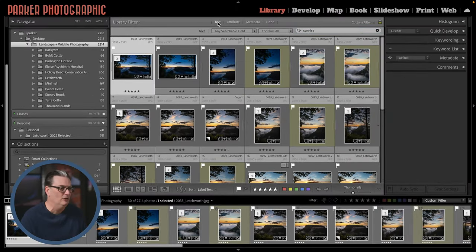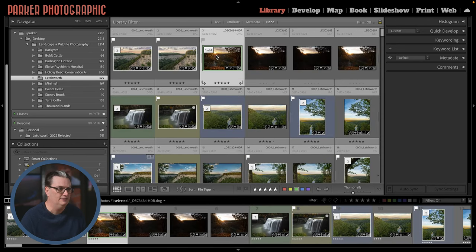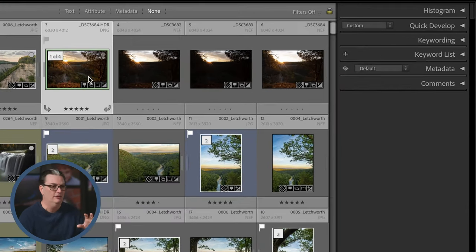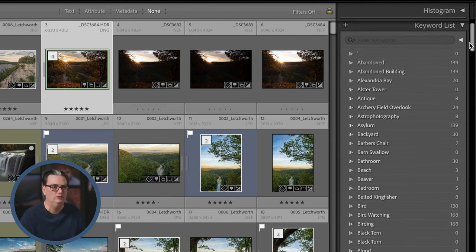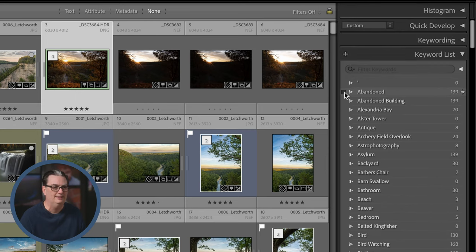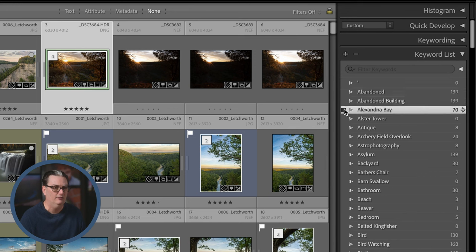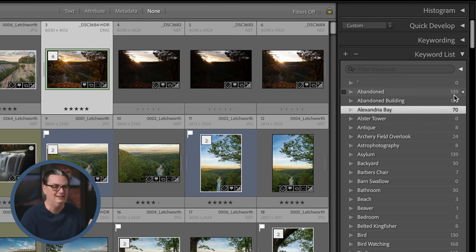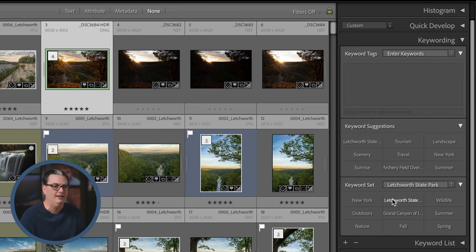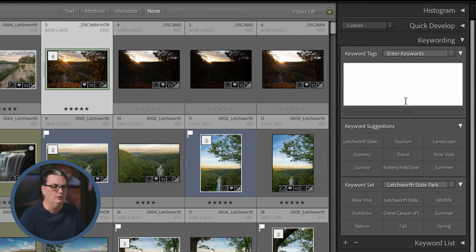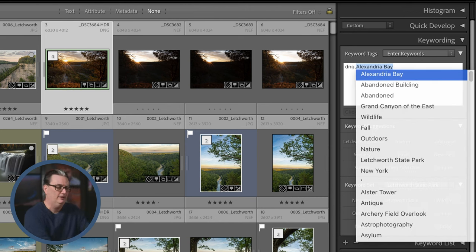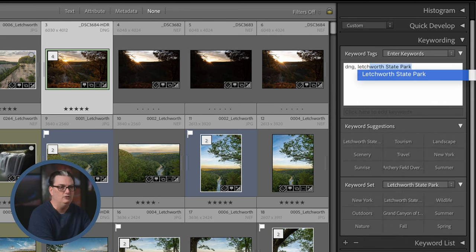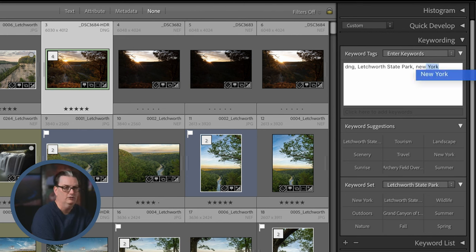There are two different places to add keywords. One is the Keyword List, which lists all keywords used in the catalog so you can select one to add to a file. My preferred method is the Keywording panel, which has three options. The first is a keyword box where you type in keywords, using the comma key to separate them. As you type it gives you suggestions based on previously used keywords, then hit Enter to apply.